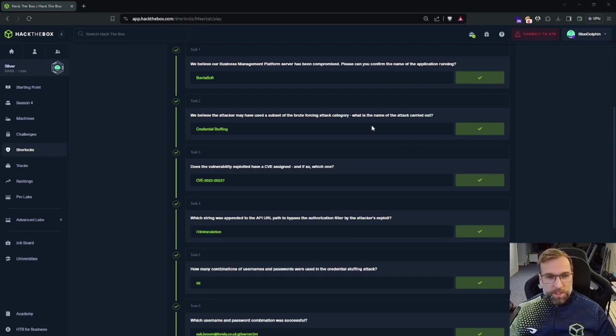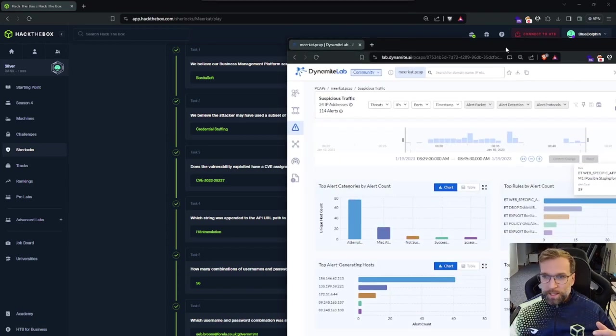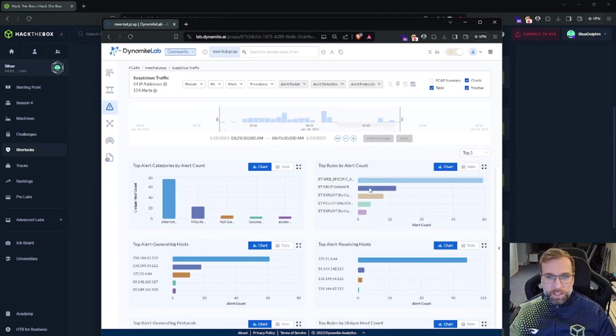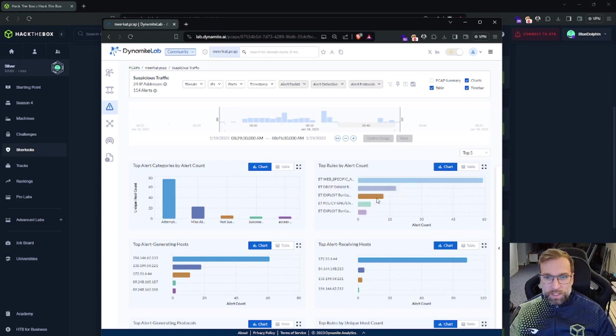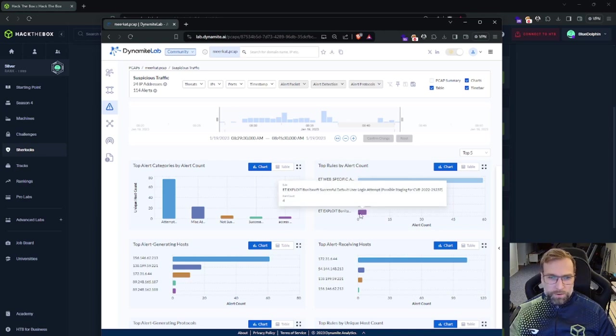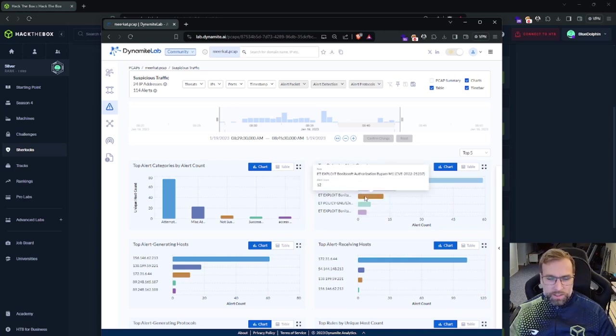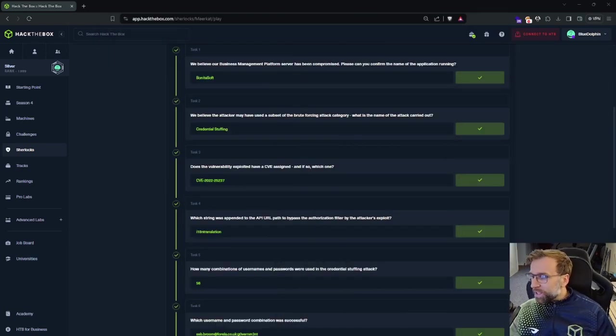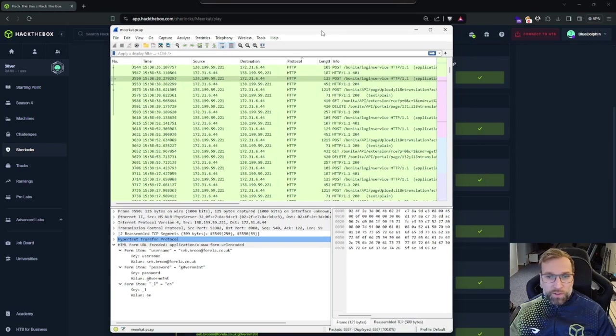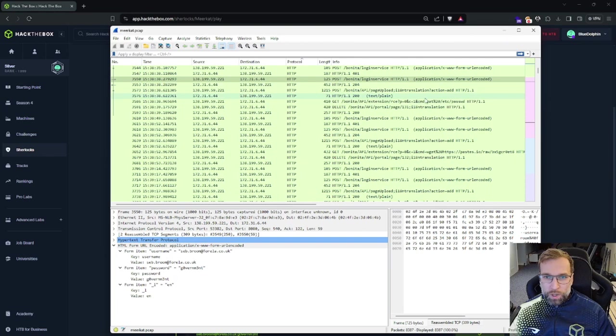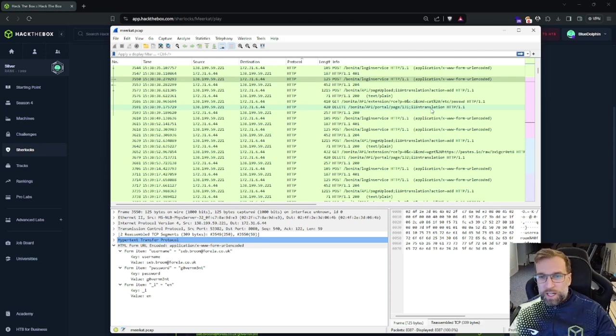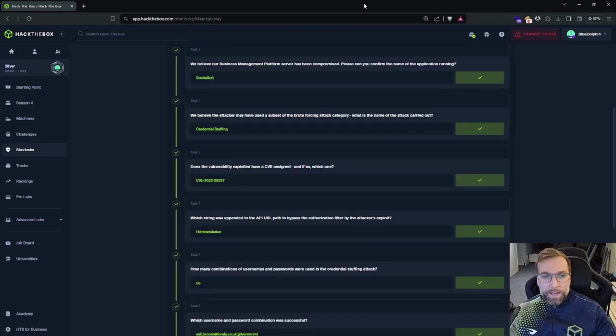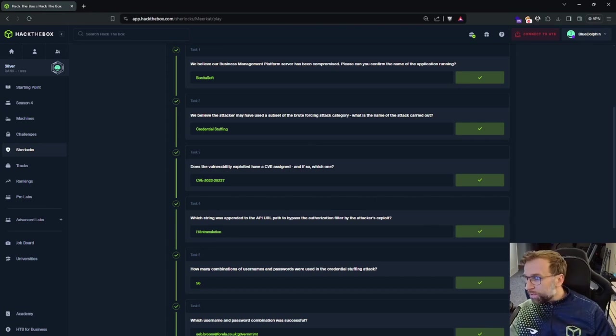All right. Jumping over to question three here, you can see, does the vulnerability exploited have a CVE assigned? And if so, which one? Yes. So again, we saw that over in our dynamite lab, which I'm just bringing over. You can see it here. Again, this is the CVE. Granted, there was another one down here. However, I believe they're the same and the top one just tripped more often and under a different alert amount. I don't actually know the difference. However, you can see it there as well. If you're looking at the Wireshark capture, another way to figure out the CVE was that, let me bring it up. Actually take the IOC, the indicator of compromise, which was this string right here where it says IL8 and translation.